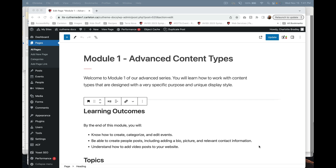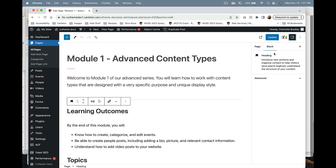If you start a new page or arrive on a page and you don't see the settings for the block or the page, simply come over to this little icon at the top right, and if you click on that you should see the block settings and the page settings pop up.